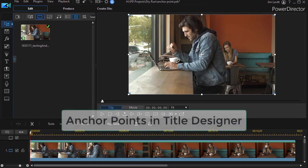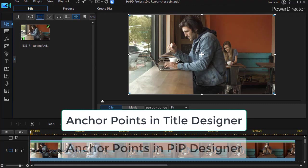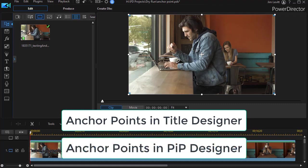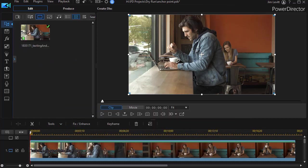Now anchor points are used both within the title designer and the PiP designer. They're also used for rotation values or scale values. So we'll have several tutorials on all the ways to use them, but in this case we're going to look at editing a video and working with scale using the anchor points.